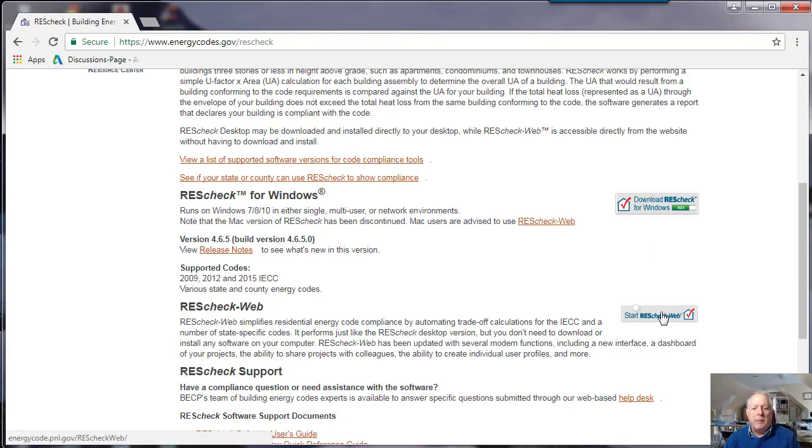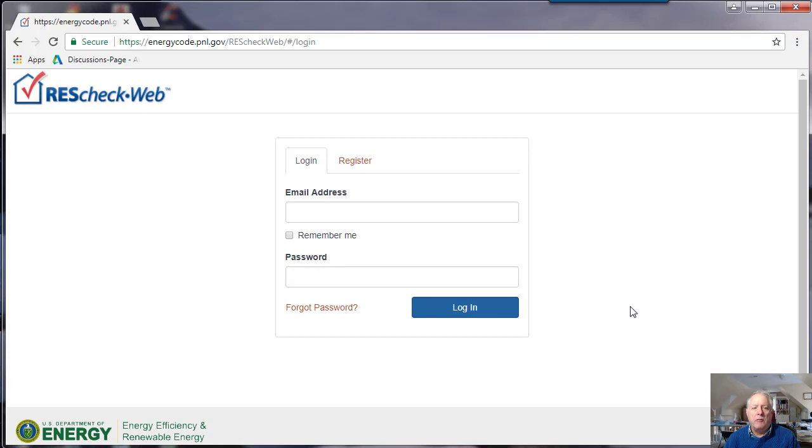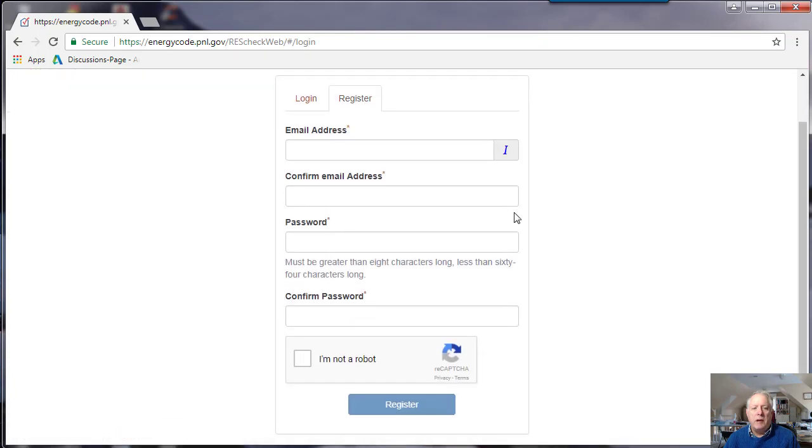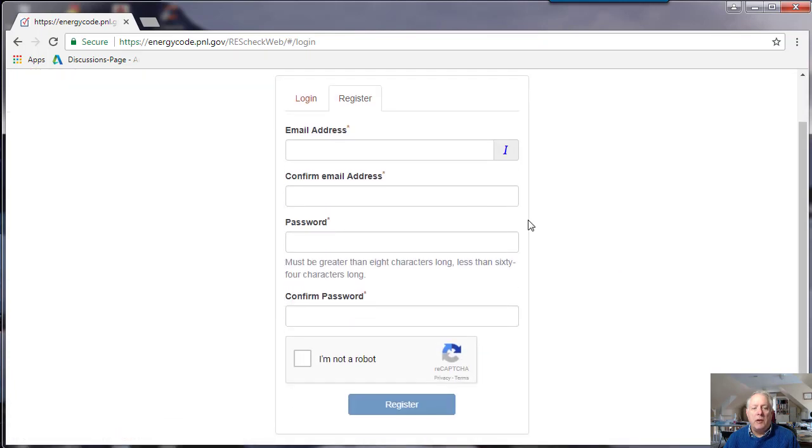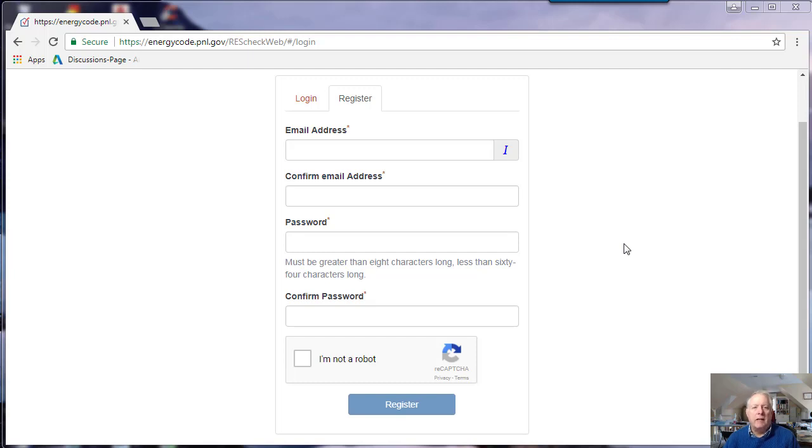The other option is to use the ResCheck web, which does require you to register with your name, your email address and password. It doesn't ask for a lot of information, but it needs a unique login so that you can work with colleagues. You can work together on the same project. If you'd like to work together with me, I can work with that too.